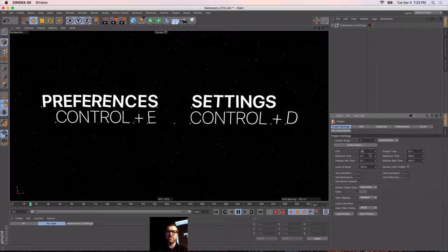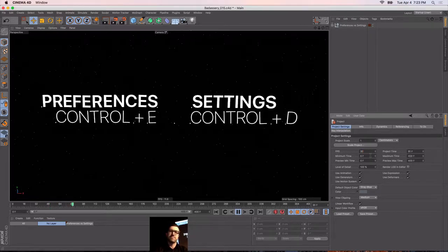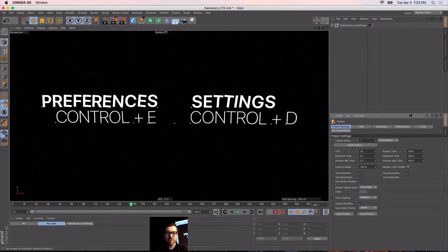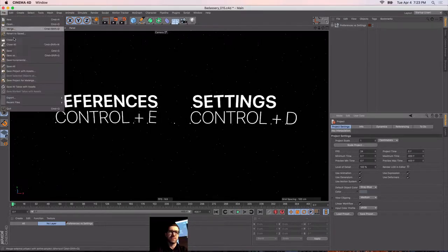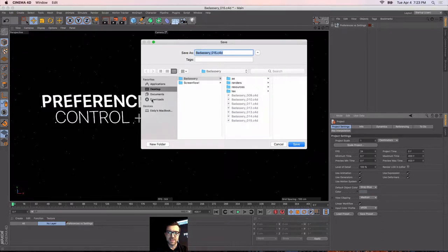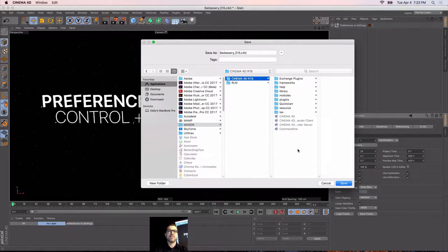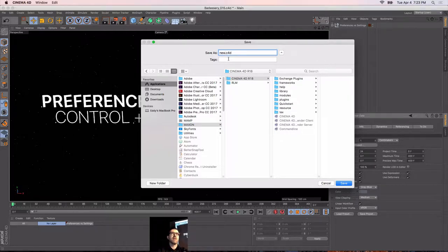One hidden feature: let's say you want to work in 30 frames per second all the time. You make all these changes, set up the scene perfectly. In order to have this be the default, you have to go Save As, navigate to your Maxon folder, and save the project as new.c4d. Next time C4D opens, it'll open that file — so whatever you have saved in there will be the default. It's kind of a hidden feature.